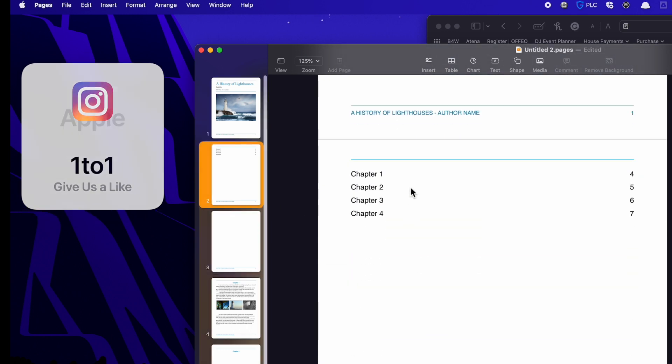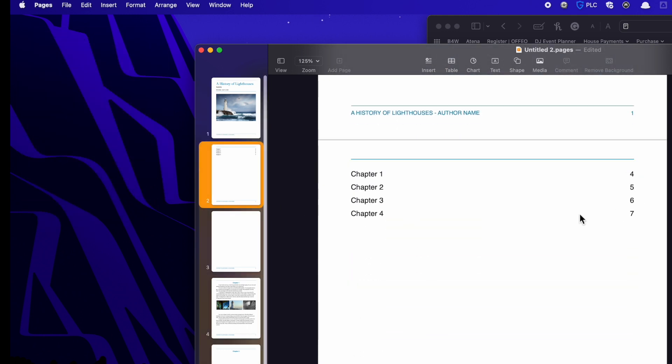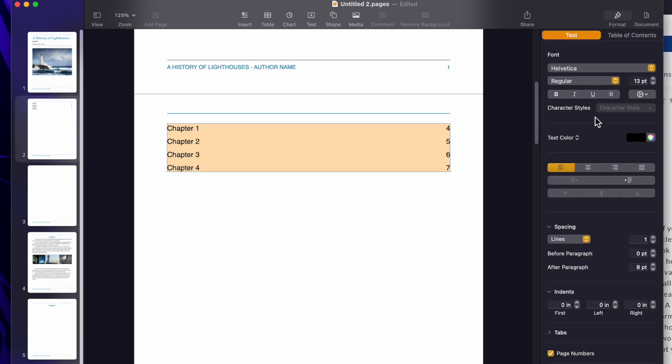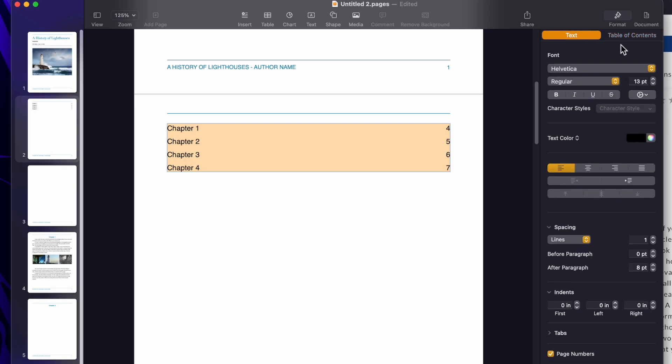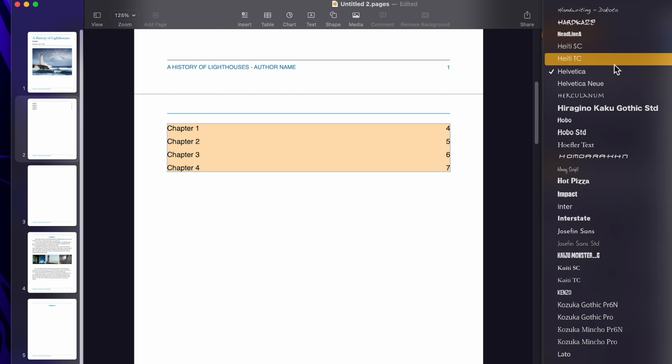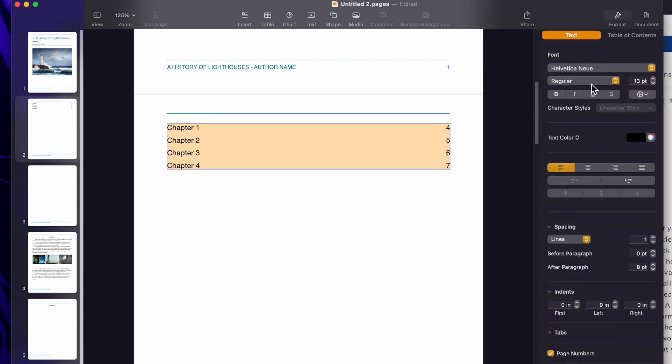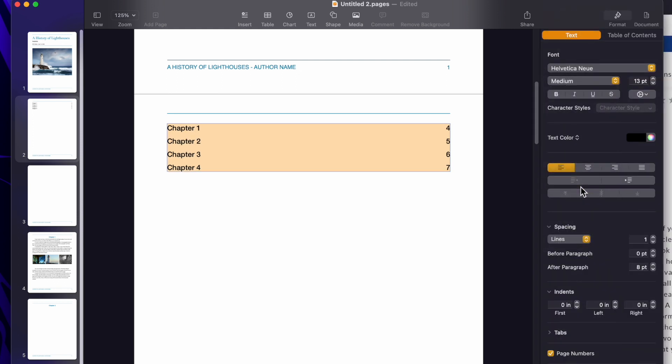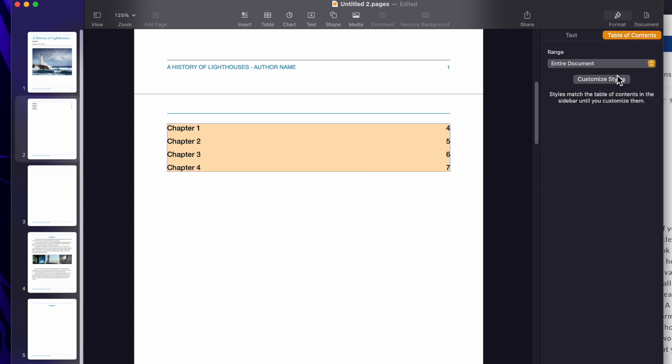You have chapter one, chapter two, and the page numbers are right there. Now, you can go to text and we could match what you created. So you could go to here, change the font around, medium text, whatever you want to do. And the table of contents is separated into two areas of range, the entire document or this section.